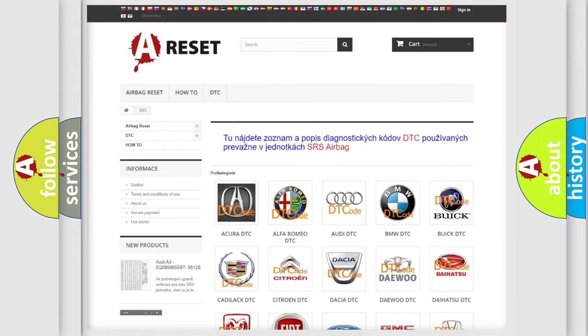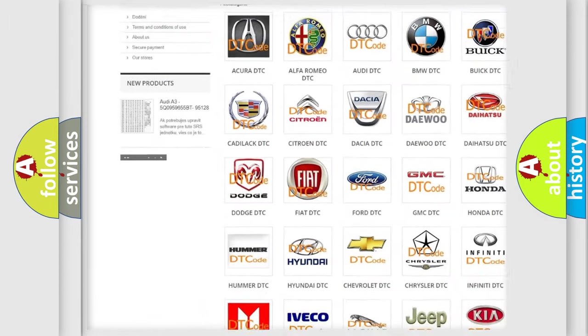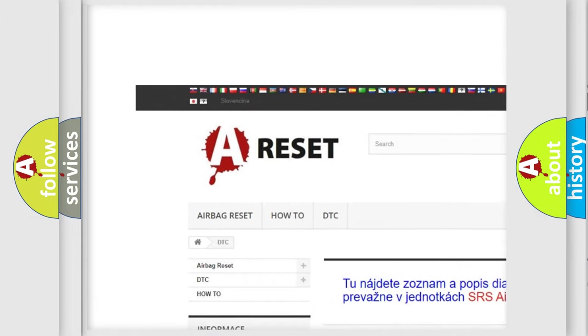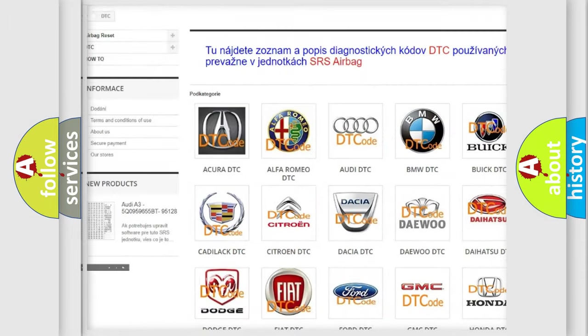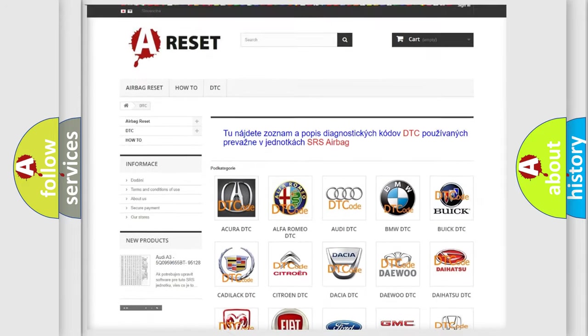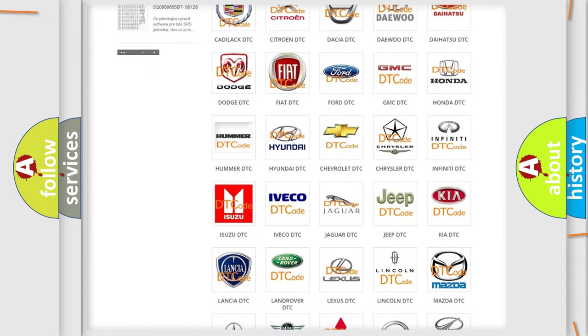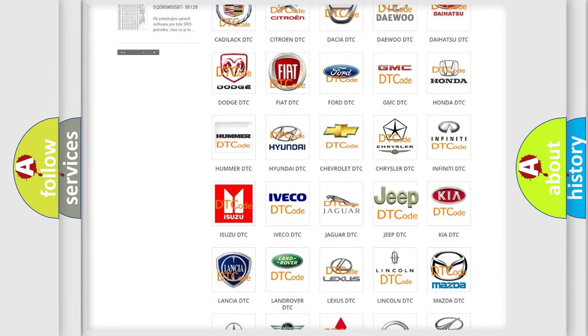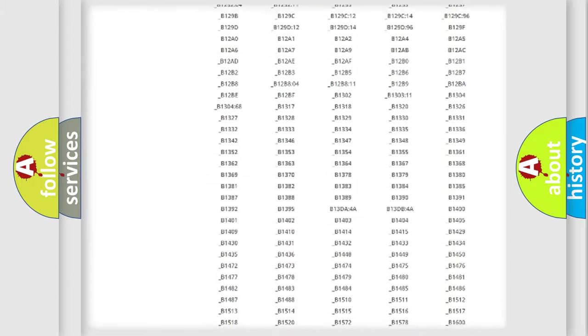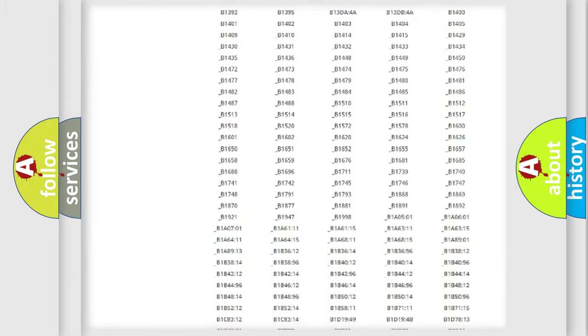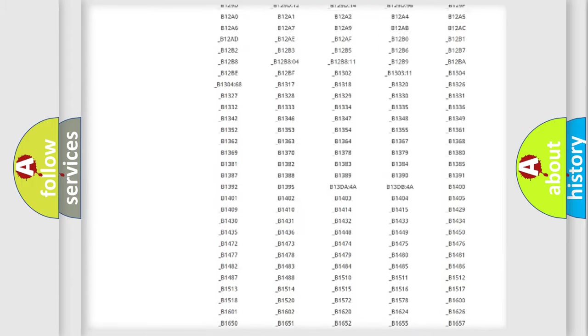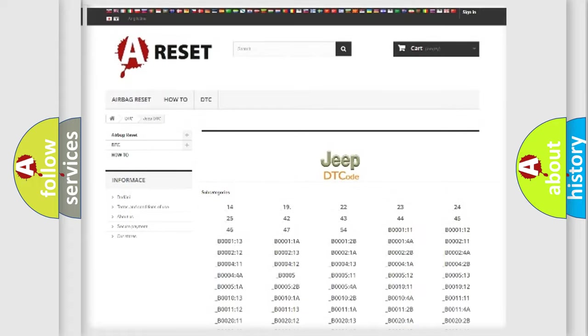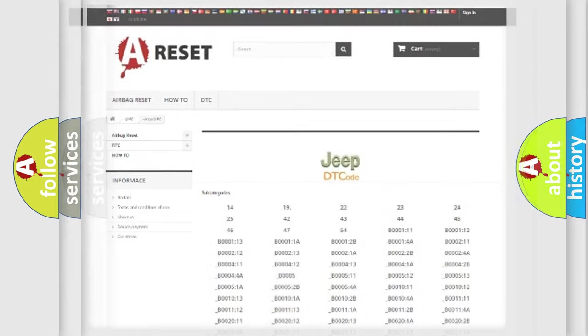Our website airbagreset.sk produces useful videos for you. You do not have to go through the OBD2 protocol anymore to know how to troubleshoot any car breakdown. You will find all the diagnostic codes that can be diagnosed in AG and Jeep vehicles, and many other useful things.